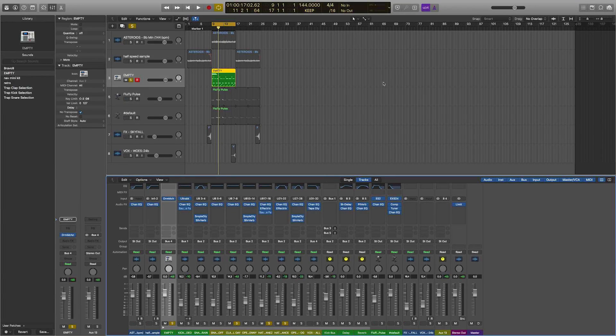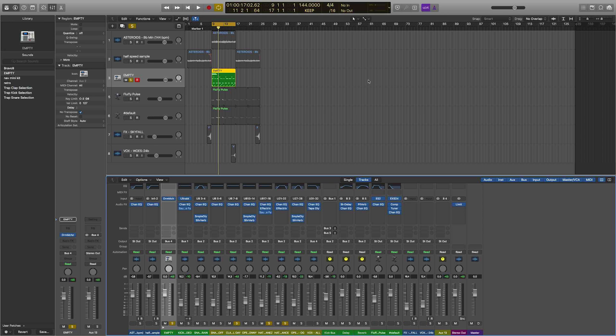Hey what's good everybody, it's CJ Beats. We're back at it again today. Today I'm going to show you guys how you could track out your drums from Drum Machine Designer into individual wave stems, as you can see here.